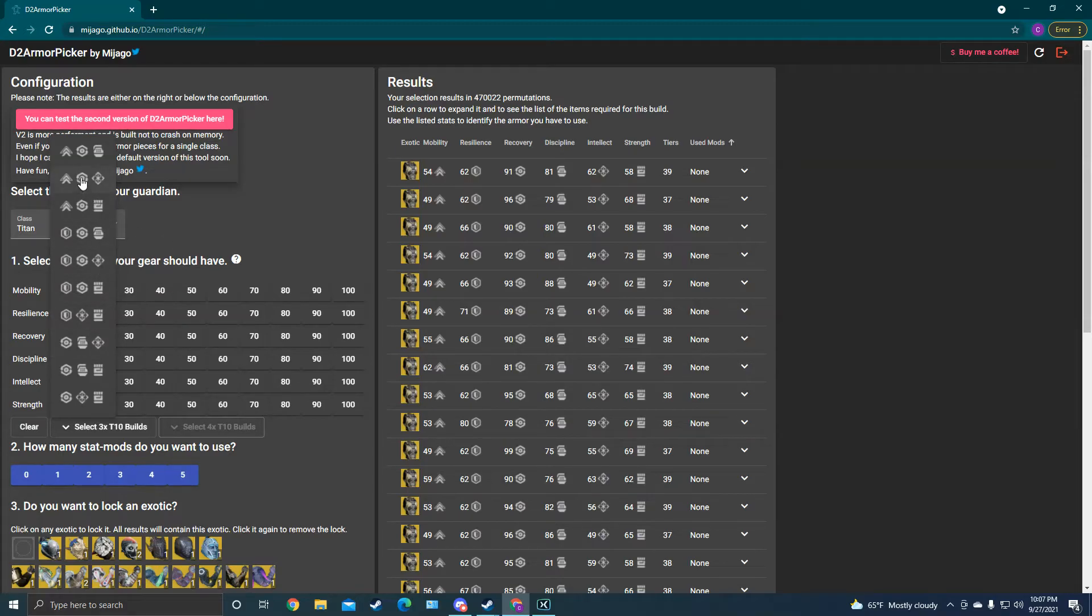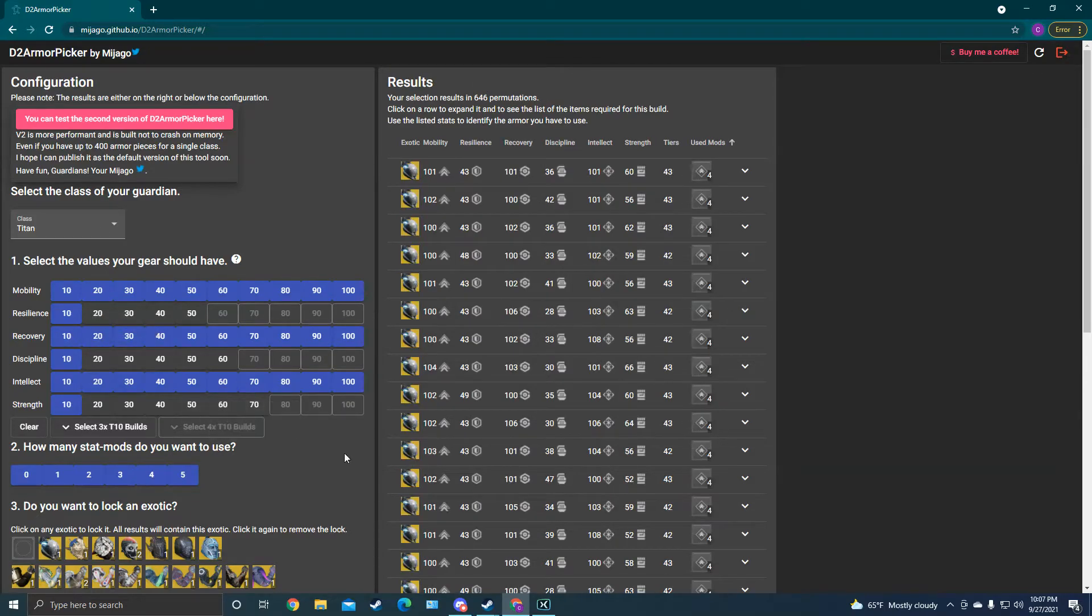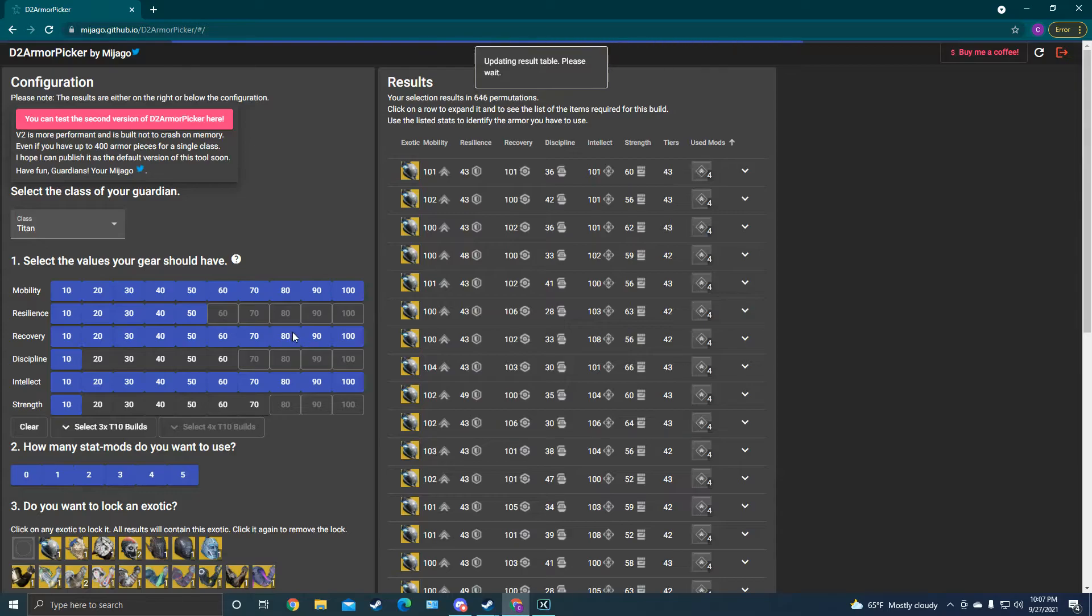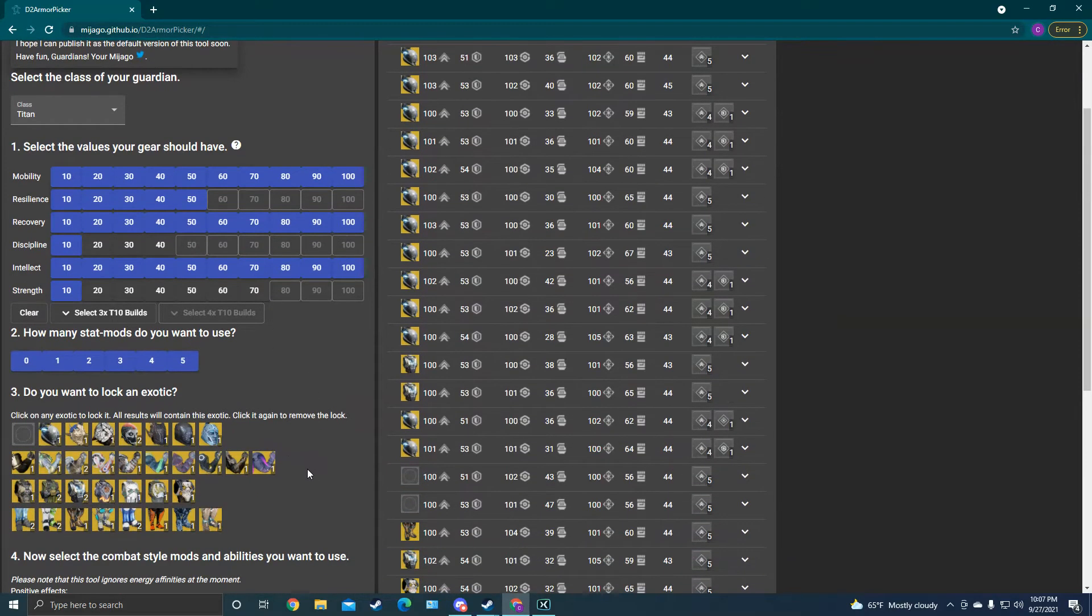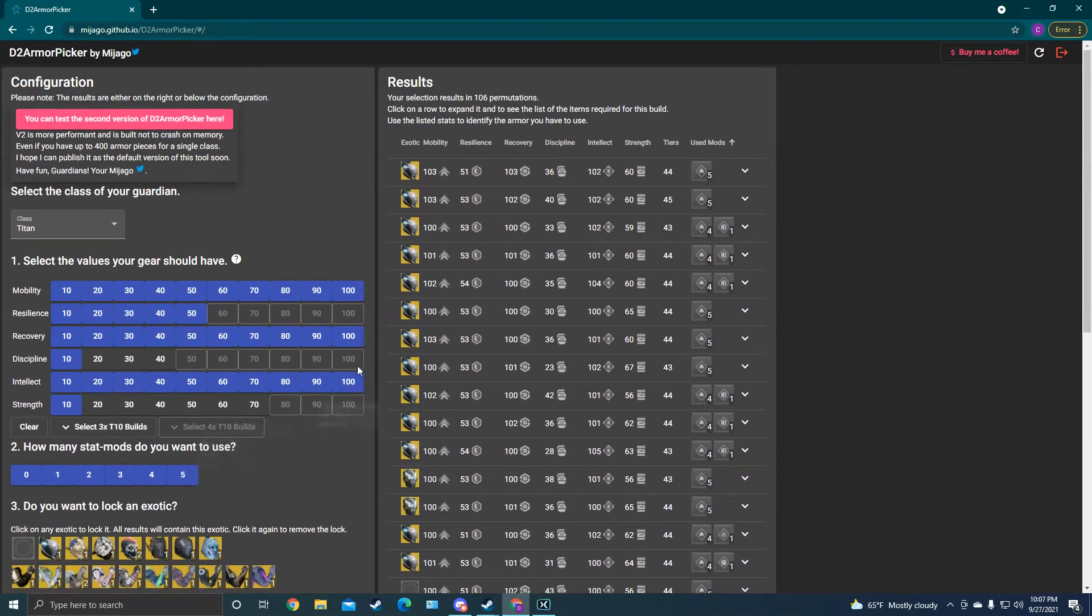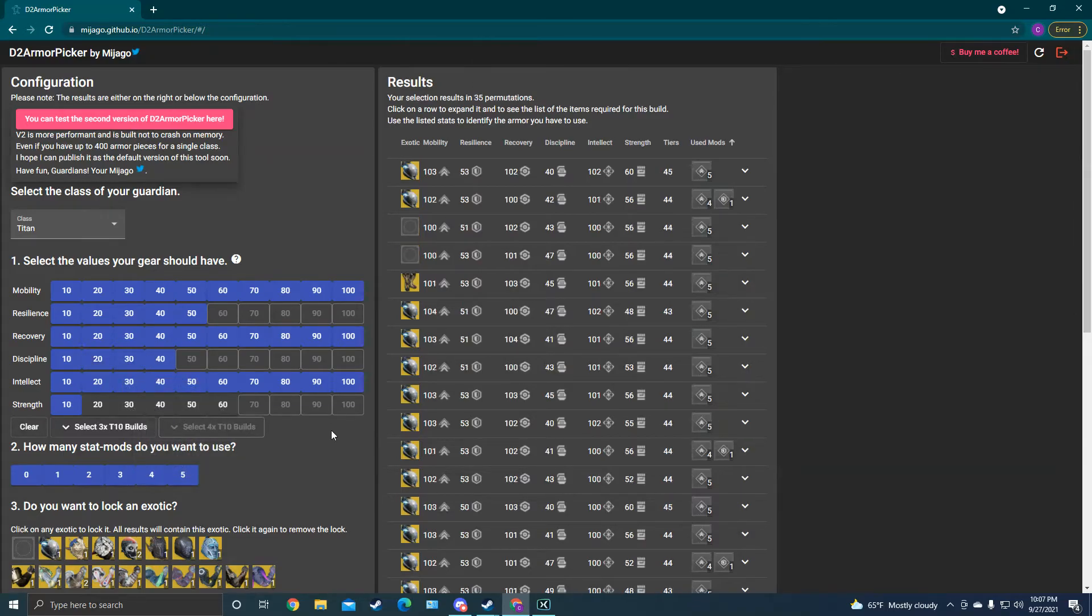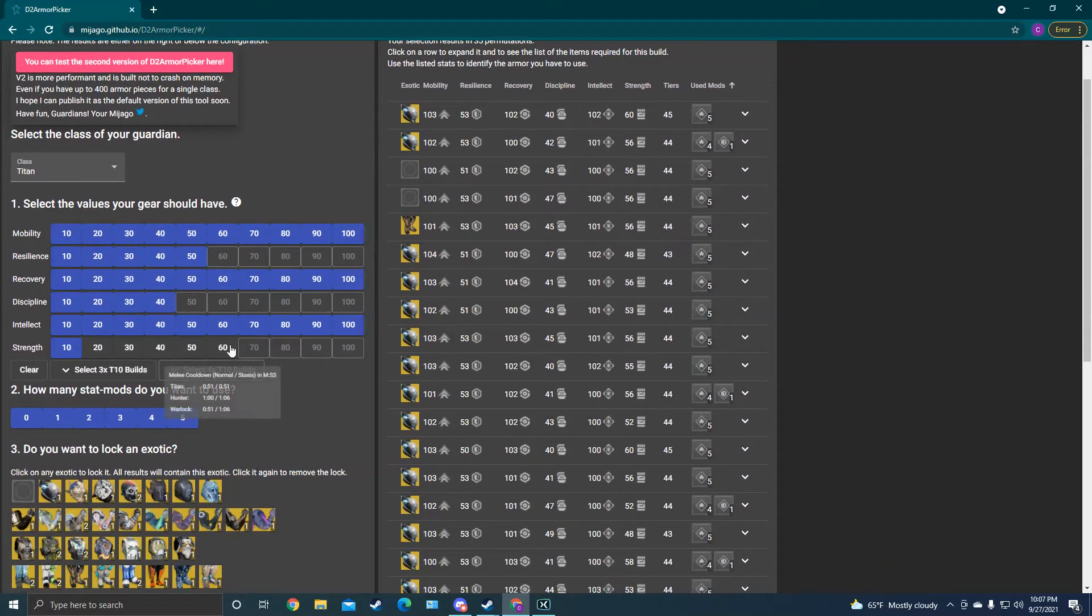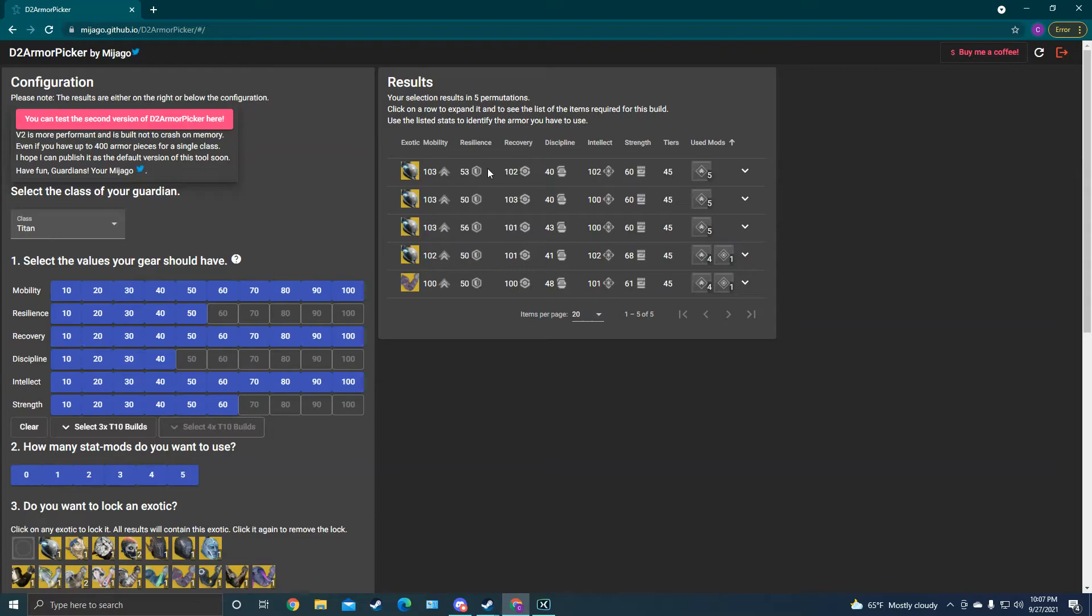So maybe, like if you're a hunter that plays PvP a lot, you could do this. You have tons of mobility, recovery, and intellect. You can even get some good resilience on there too. And there's so much you can do. Discipline. And then look here, the builds that you can use for that.